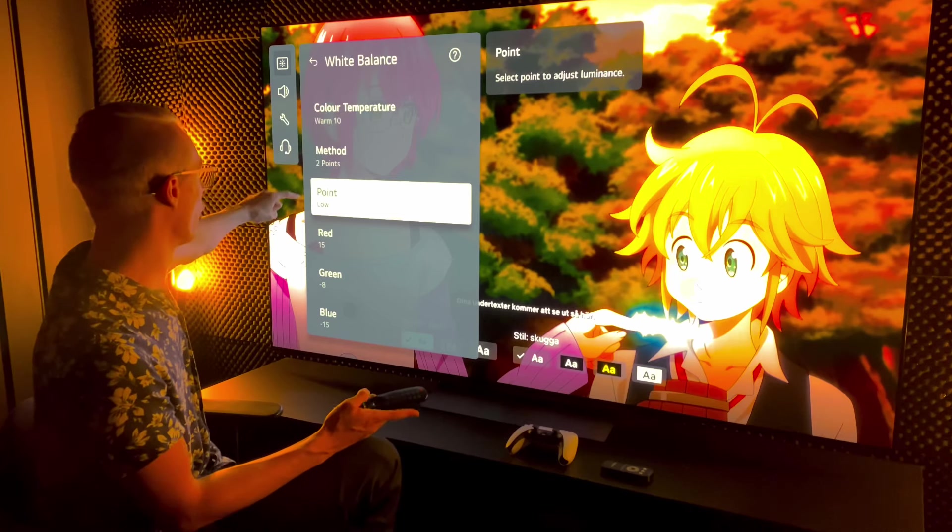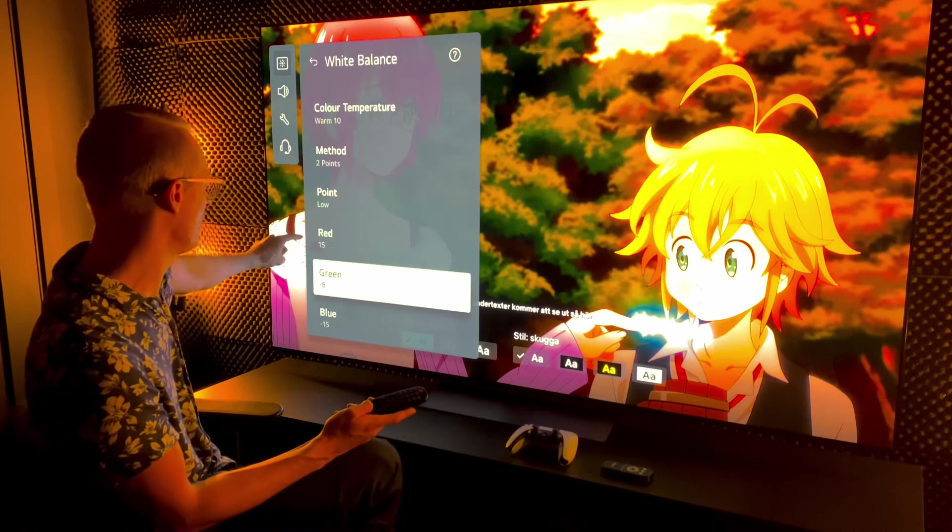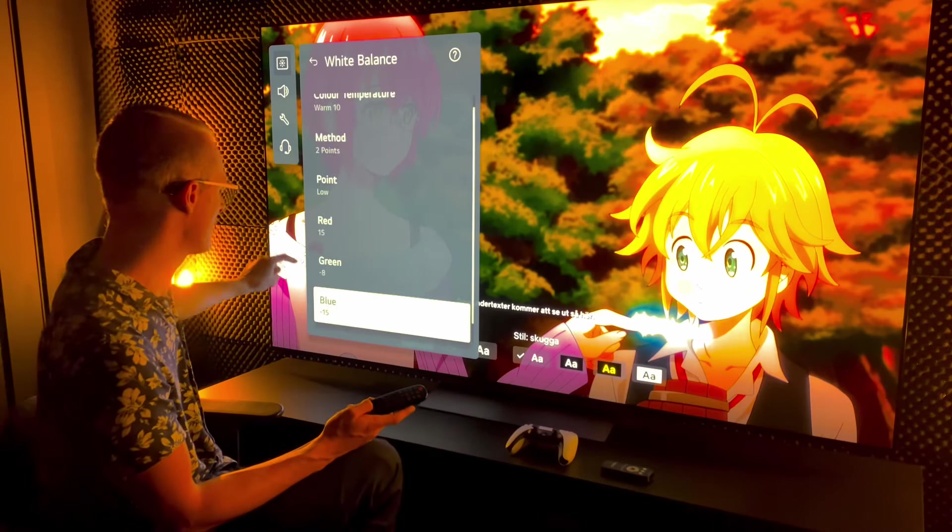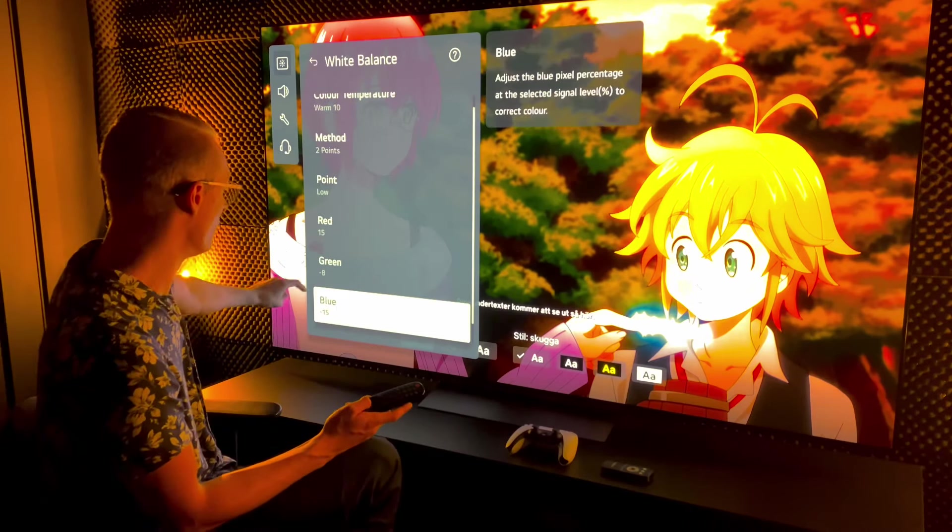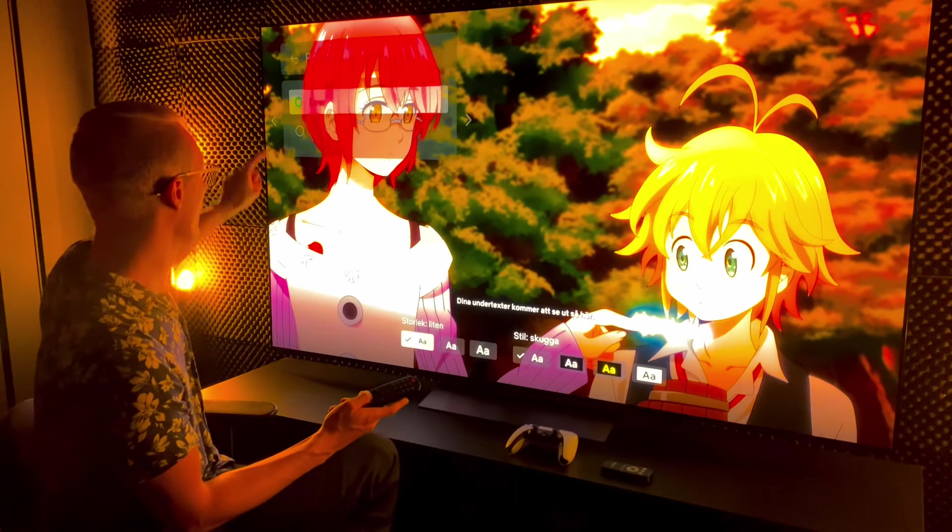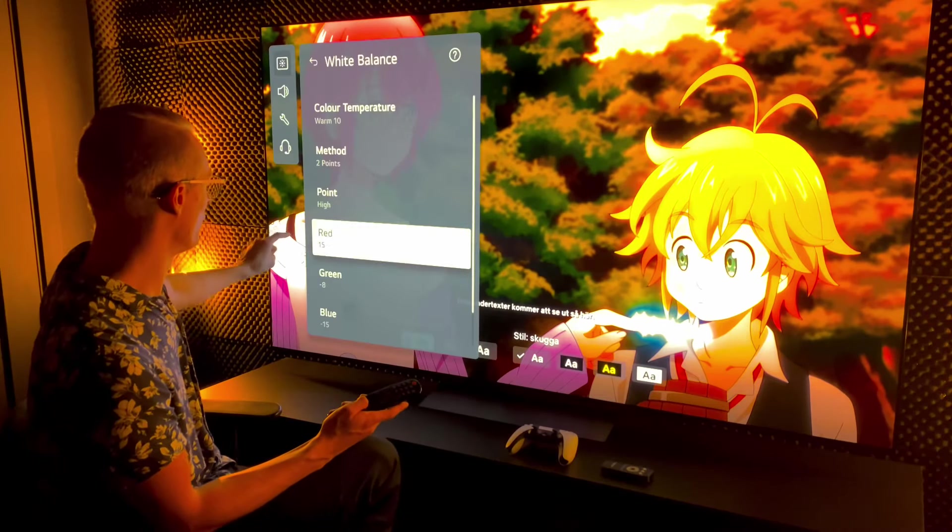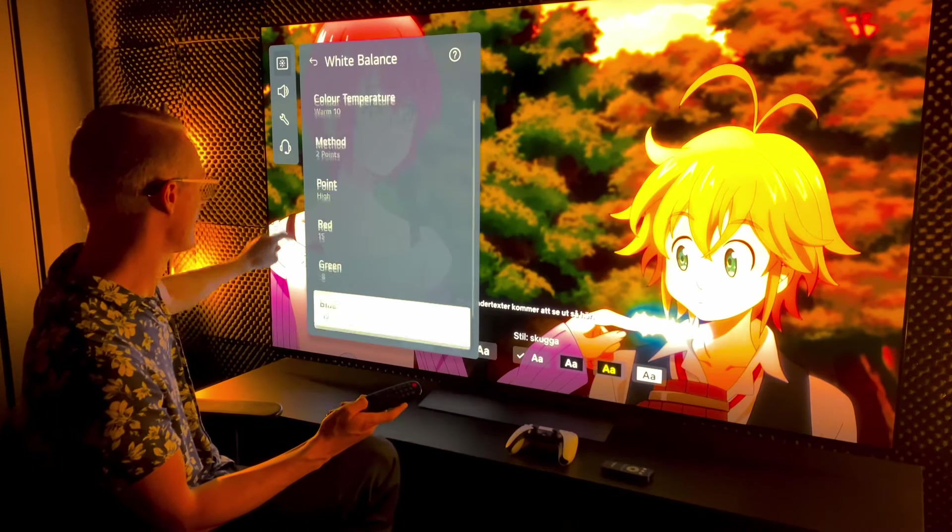Warm 10 is what I use on color temperature and we use a two point scale just like the other calibration. On low point we do red 15, green minus 8, blue minus 15, and on high we do the exact same thing.